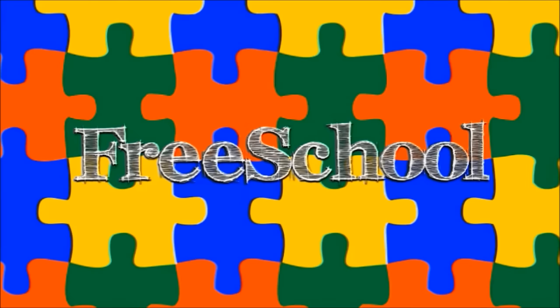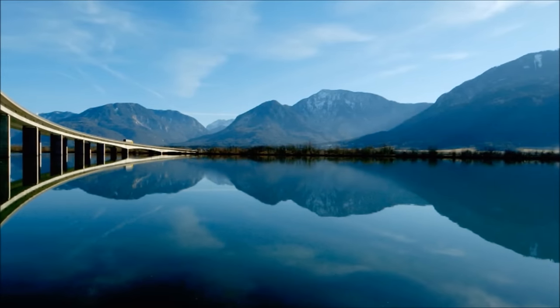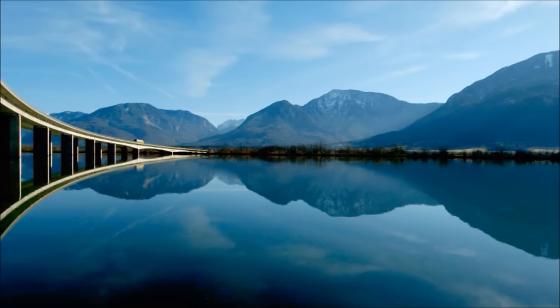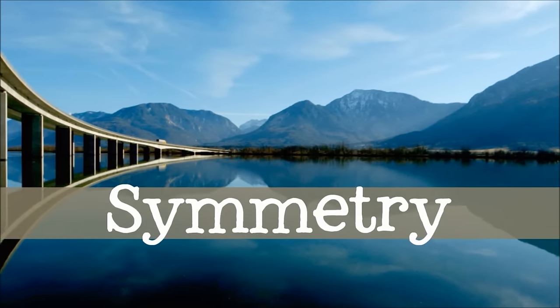You're watching preschool! Hi everyone! Today we're going to learn about symmetry.